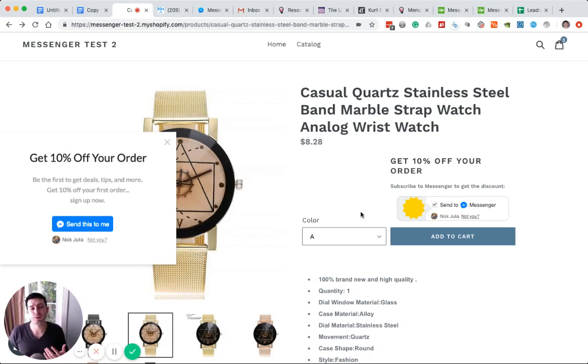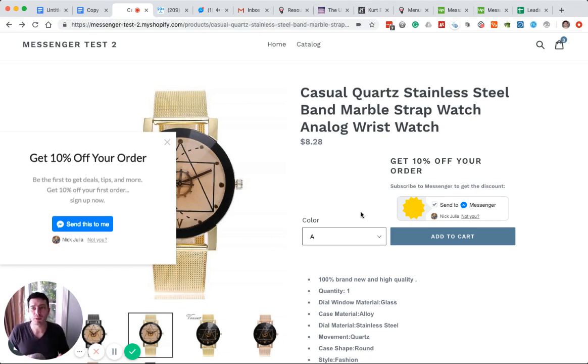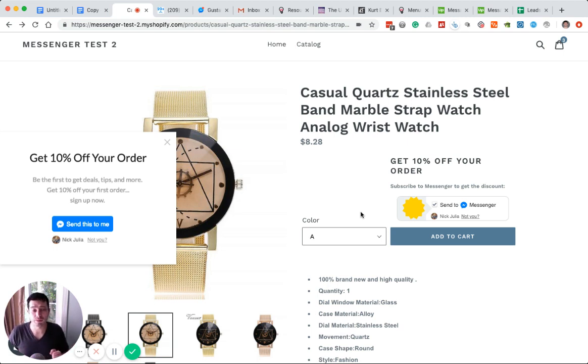Messenger abandoned cart produces 4x to 10x more revenue than email. If you love ManyChat, how do you bring the power of abandoned cart via Messenger to ManyChat? You really have three options.